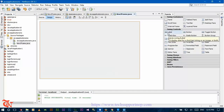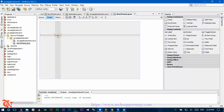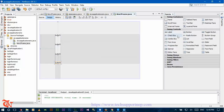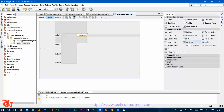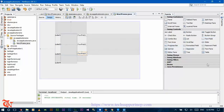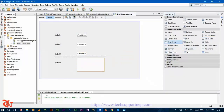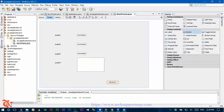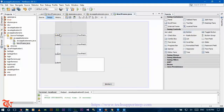Now drag four labels and drop them for API key, message, sender, and phone number respectively. Also drag four text fields, one for each field. For SMS message we need to drag a text area, and then drag one button. Now change the text of the labels.